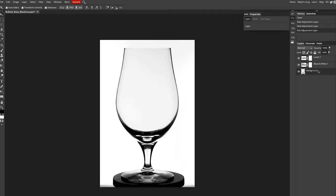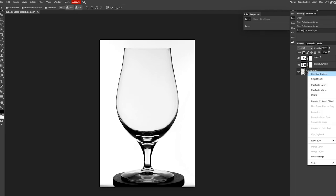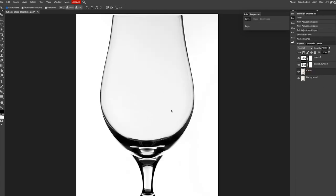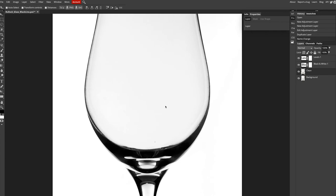On our background, go ahead and right-click on that, go down to duplicate layer, double-click on the text, and name that clean or edit.